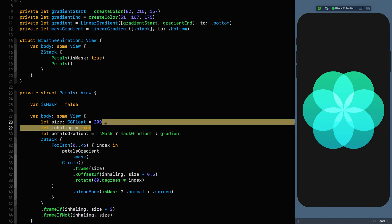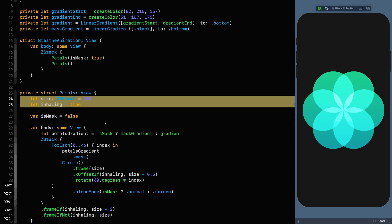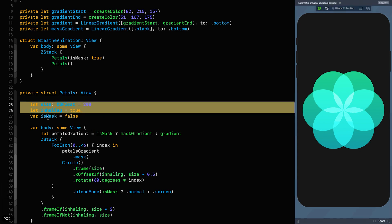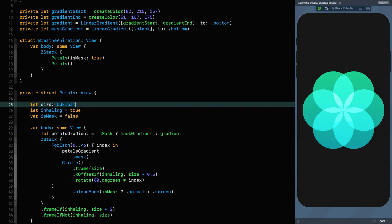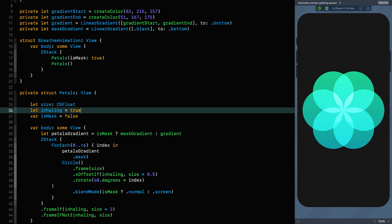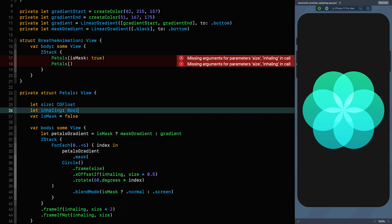The first thing we'll do is move these things up to be first-class citizens. We're going to get rid of that, and everything is going to start complaining. In order to fix these problems, we need to define some constants, so let's do that up here.